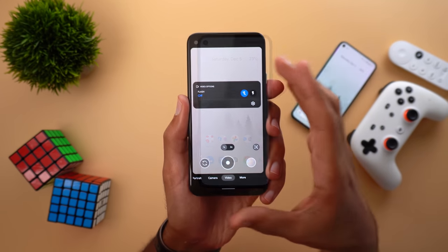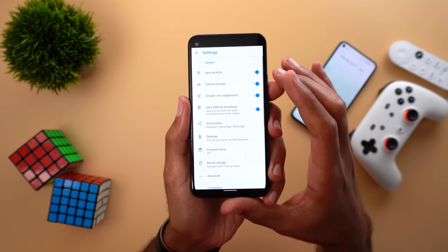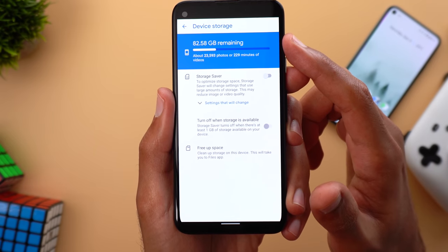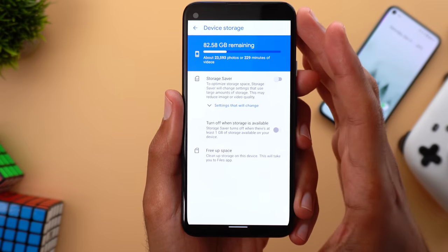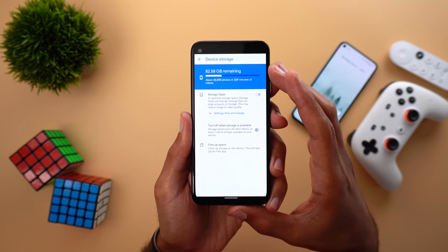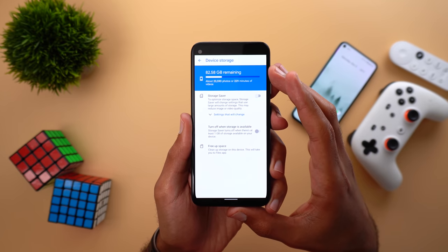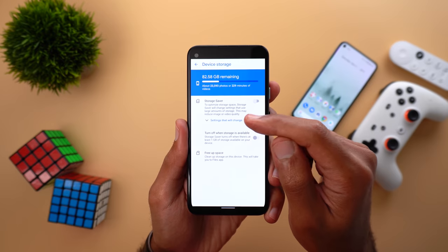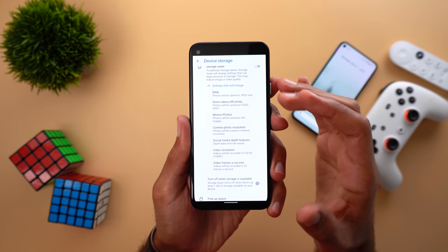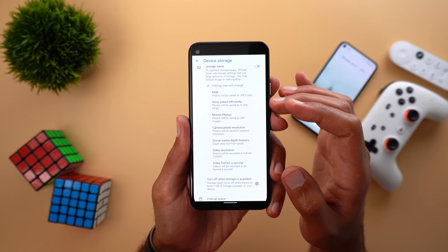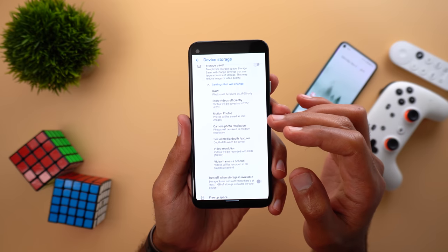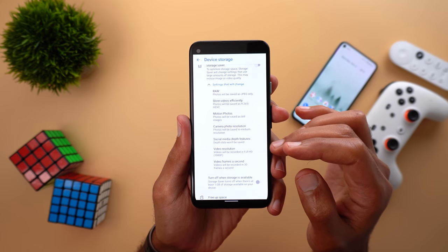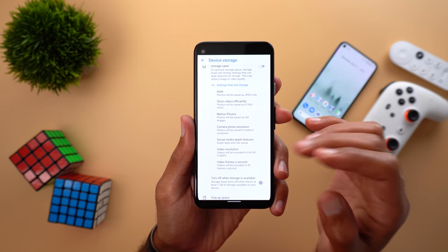The second feature with GCam version 8.1 is called Storage Saver. When you go to settings you will see a new menu item called Device Storage. Inside, the first thing you see is how much storage is remaining on the device, and it will also tell you how many photos and how many minutes of video can be recorded. The second option is Storage Saver, which helps you save space by optimizing photos and videos on local storage. Tapping the blue 'Settings' text will show all the changes: RAW images saved as JPEG only, store videos efficiently turned on, motion photos saved as still images, camera photo resolution set to medium, social media depth data not saved, and video resolution set to a maximum of Full HD at 30 fps.